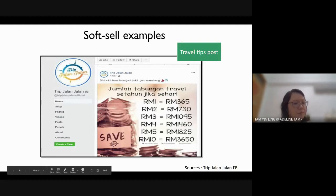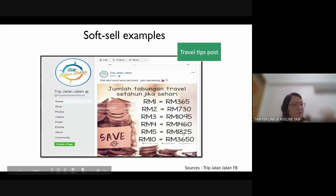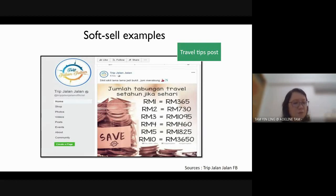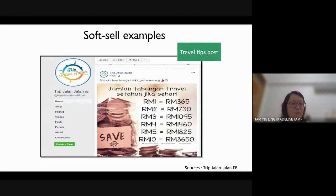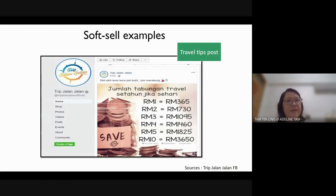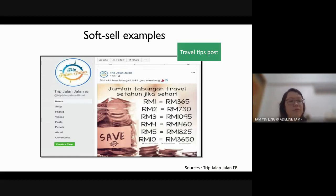Here is one example of soft selling: if you can save five ringgit a day for a year, you will have this amount of money, and with that amount you can travel to many places. This is one way of soft selling — people might be more interested in soft selling than hard selling at certain times.